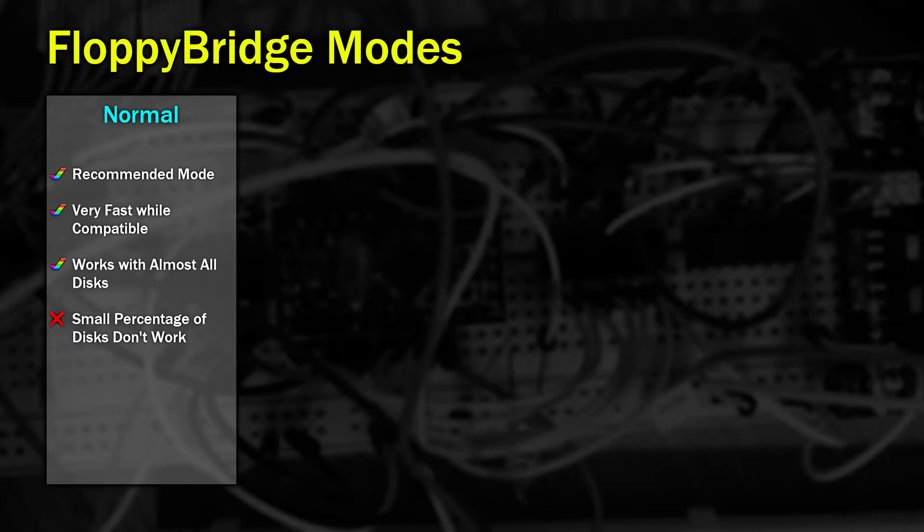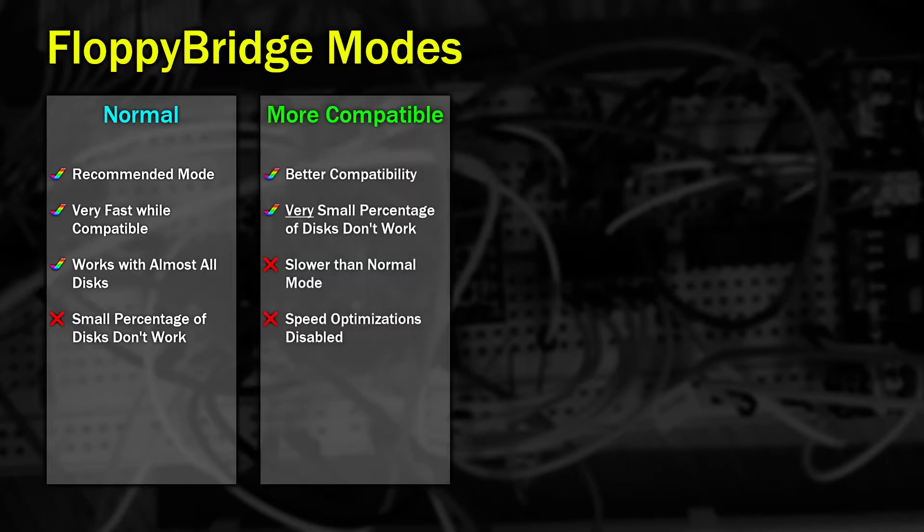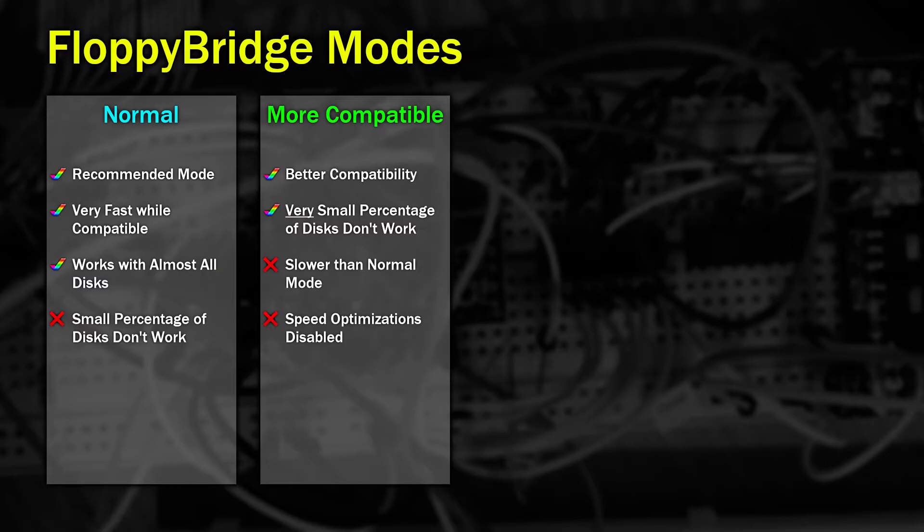The next mode is more compatible. There may be a small number of disks, usually copy protected games, that may not work with Normal Mode. There aren't many but if a game does struggle to load switch to this mode. It's not quite as fast as Normal Mode because some of the speed optimizations have been switched off, which should help with that small percentage of disks that won't load.